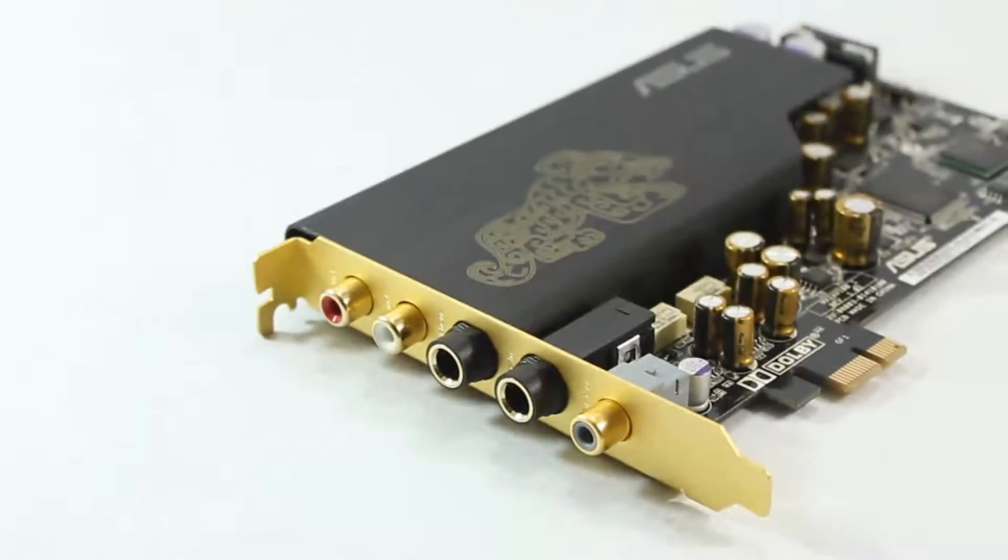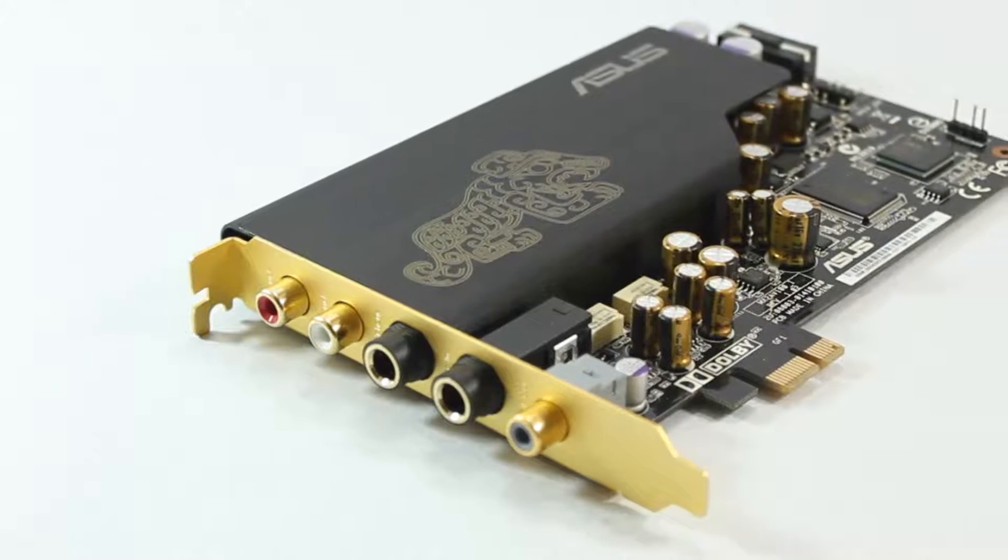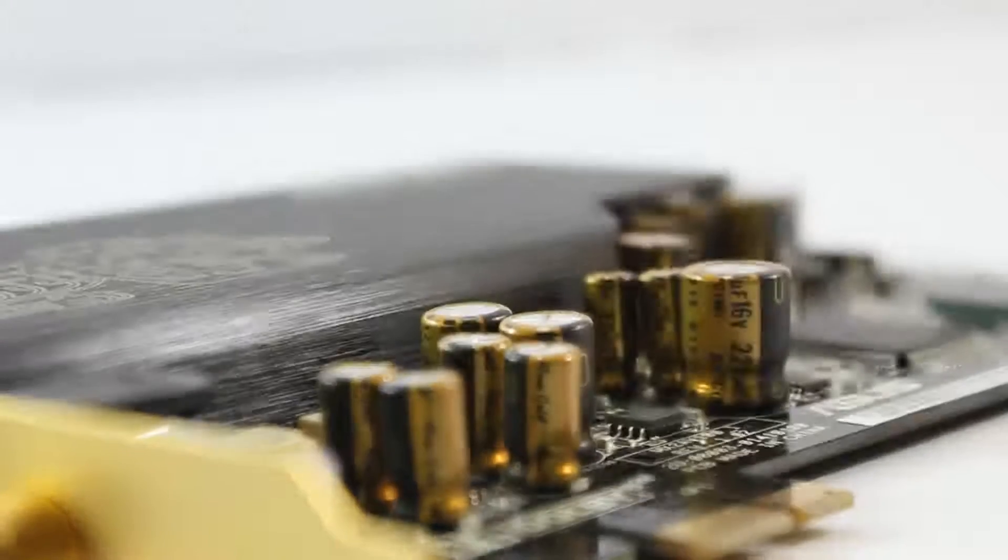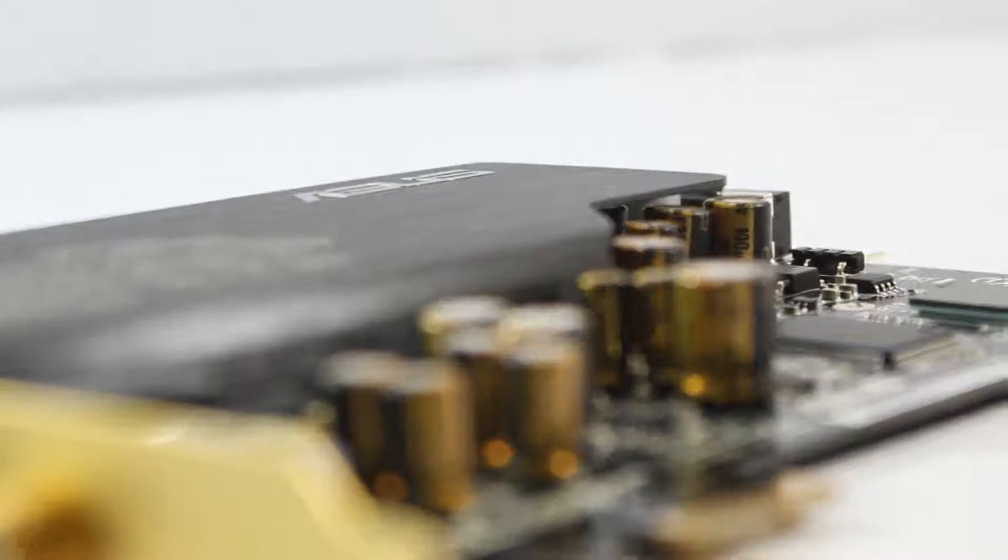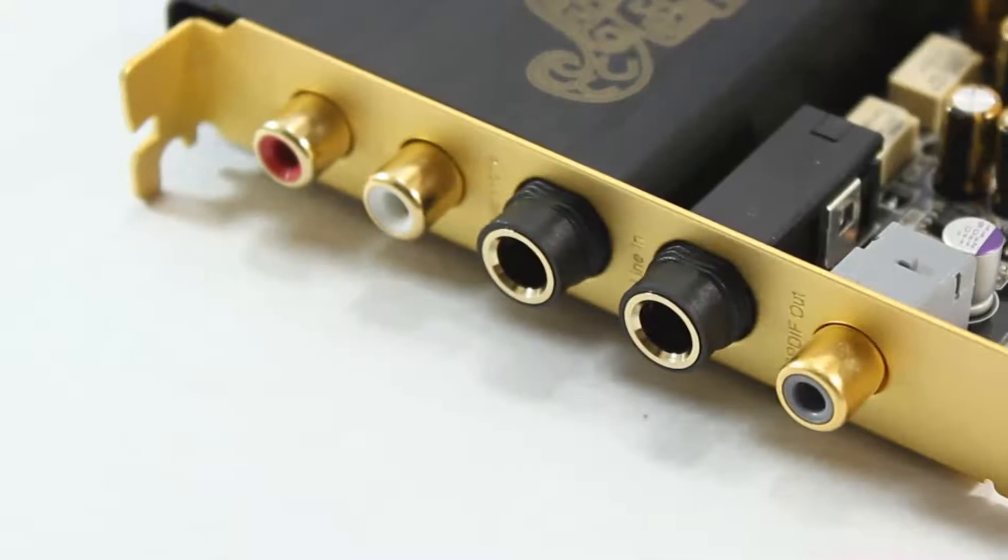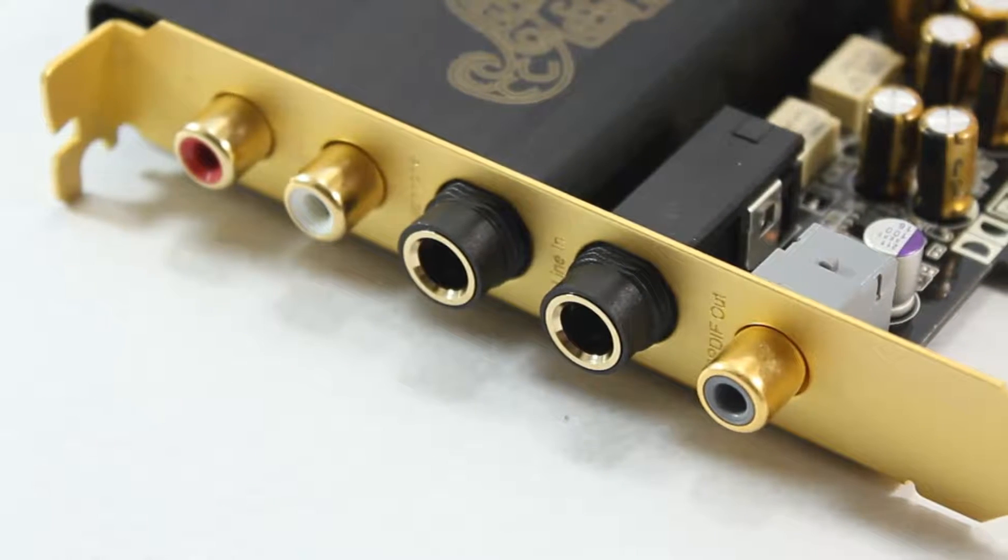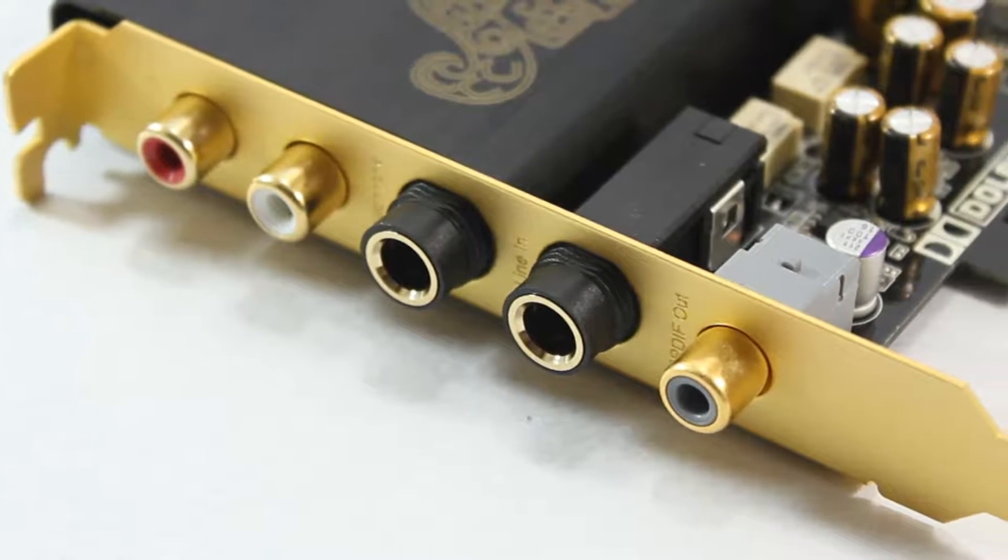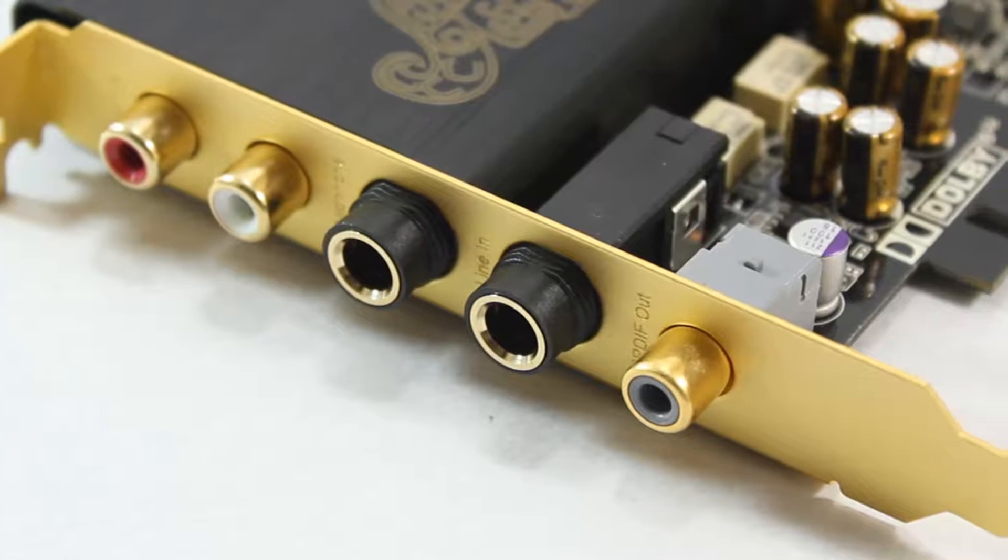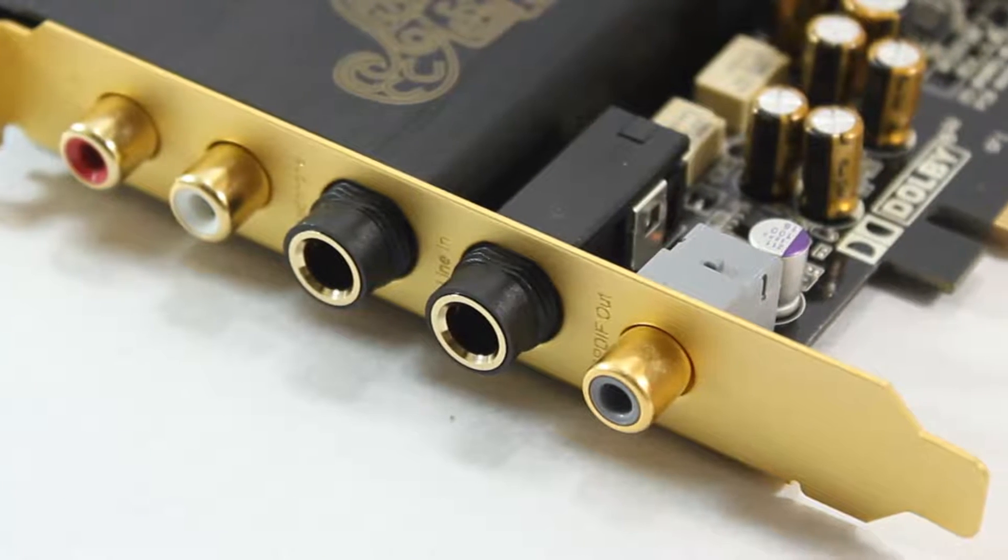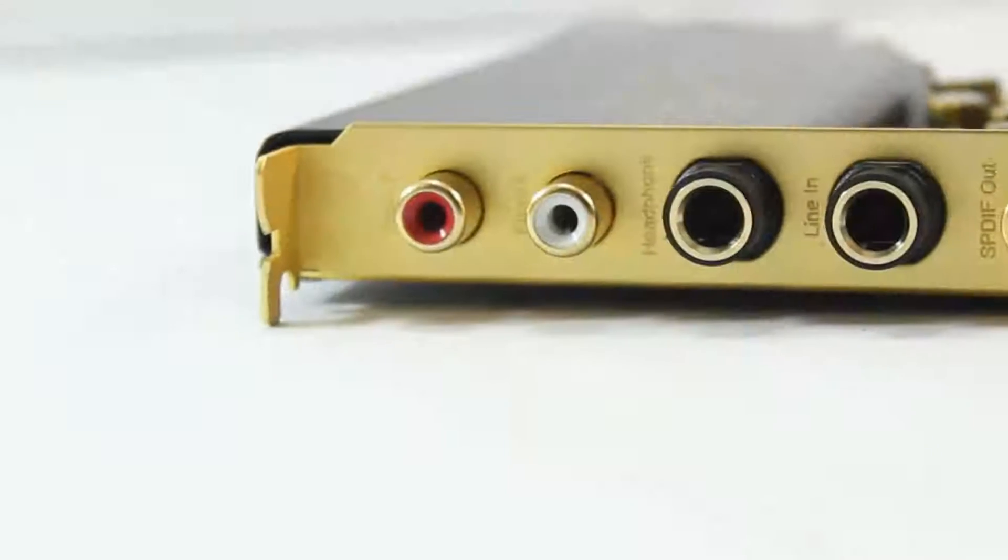When you talk about the sound card, it is perhaps the sexiest looking sound card you can get. It is a really amazing sound card. The EMI Shield does its job really well.